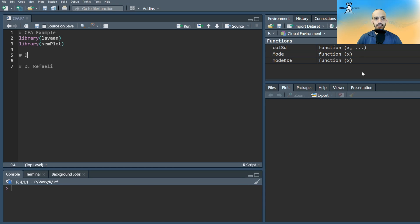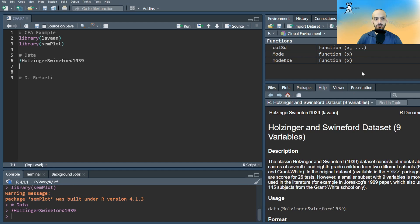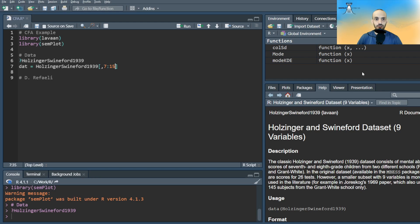We'll use a classical dataset, which consists of mental ability test scores of 7th and 8th grade children from two different schools, and we'll only take the test scores themselves and not the other information.